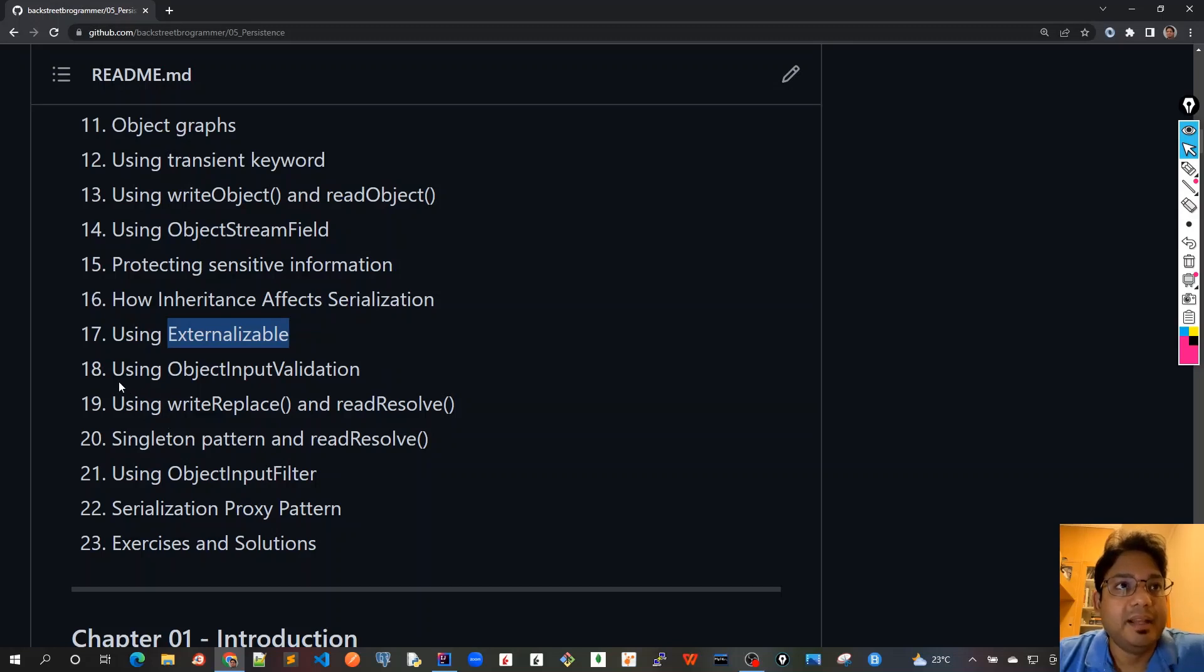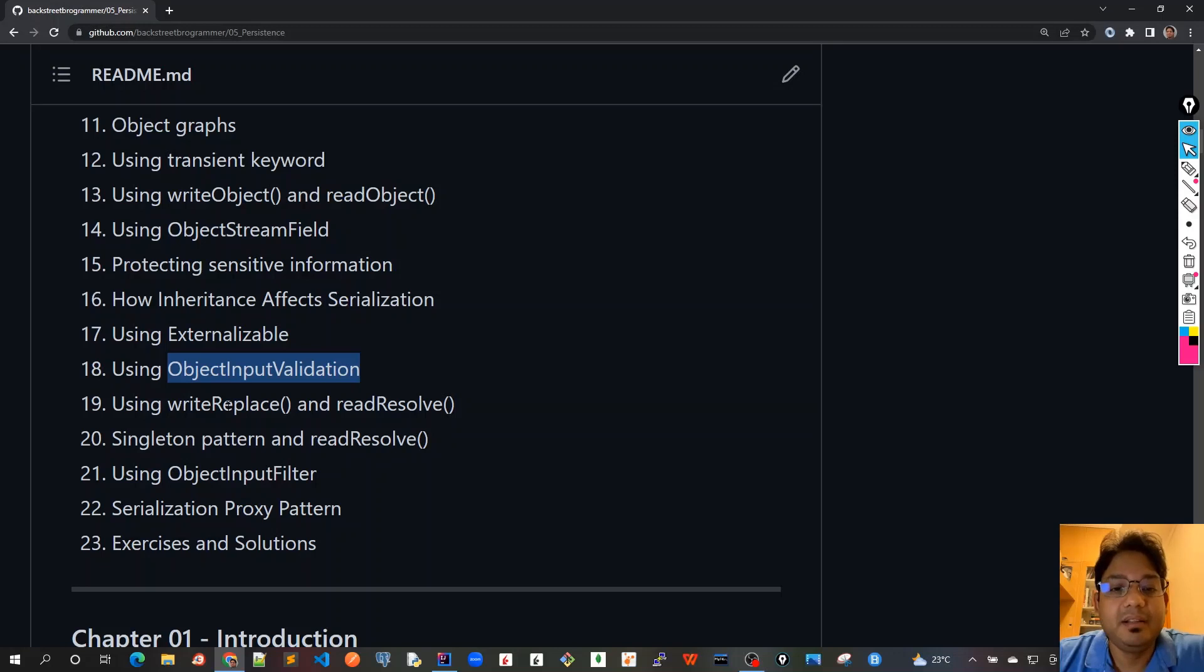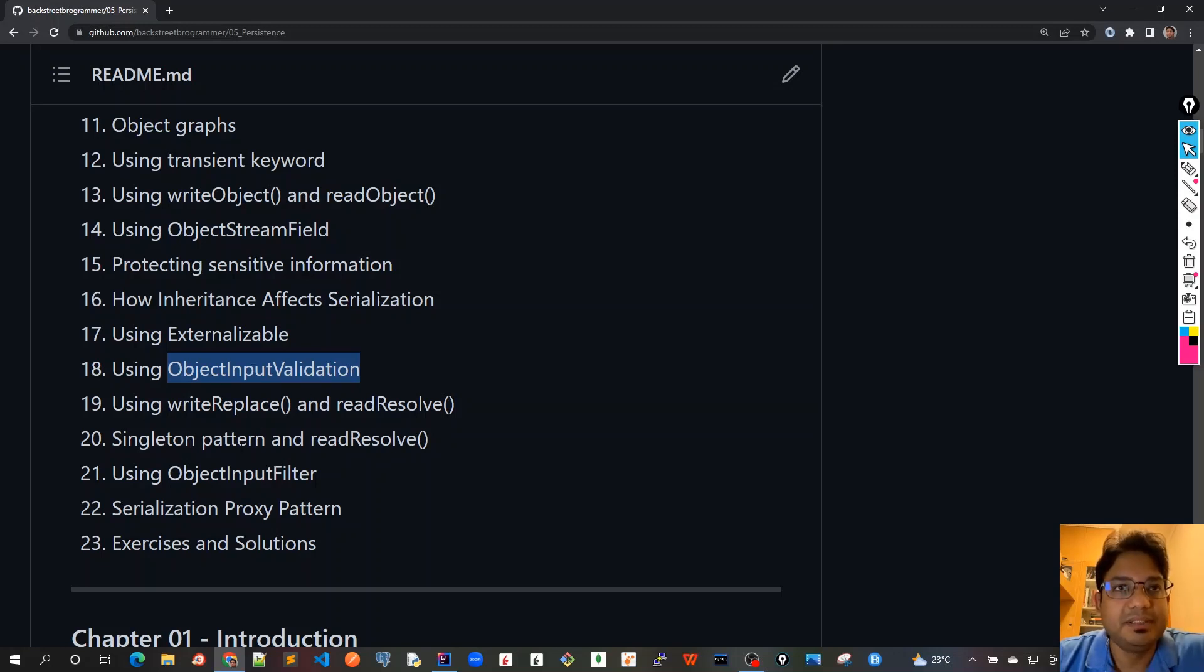In the 18th chapter we will see how to validate the object once we've deserialized it using ObjectInputValidation interface and the validate method inside that.